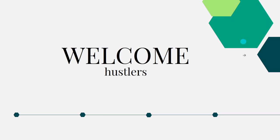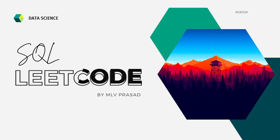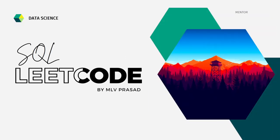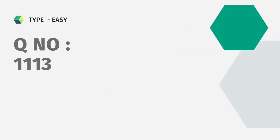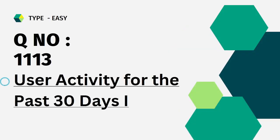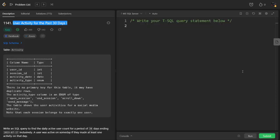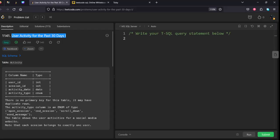Hi everyone, welcome to my channel where we solve LeetCode SQL questions daily. Today's question which we're going to solve is question number 1141: User Activity for the Past 30 Days.